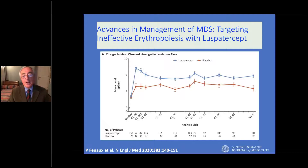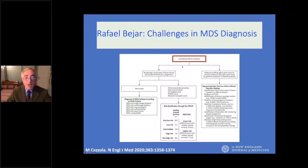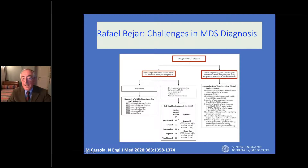The first speaker in this symposium will be Rafael Behar, who will discuss challenges in MDS diagnosis. Facing a patient with unexplained cytopenia, the conventional approach is morphological assessment of bone marrow and peripheral blood plus cytogenetics. Rafael will discuss how molecular profiling based on a gene panel assay for somatic mutations and a gene panel assay for germline mutations in selected patients can further inform clinical decision making.